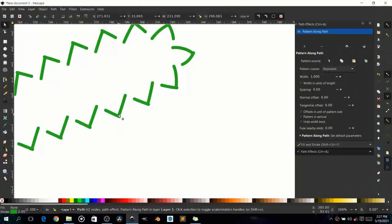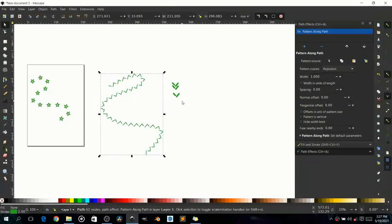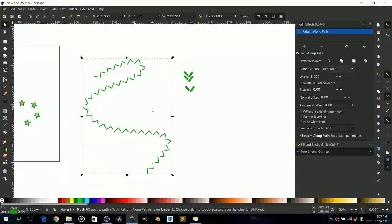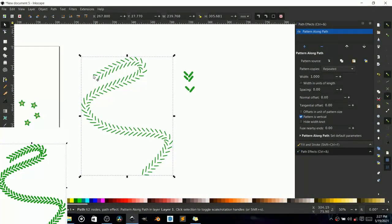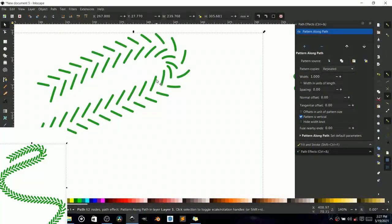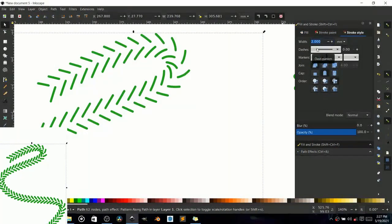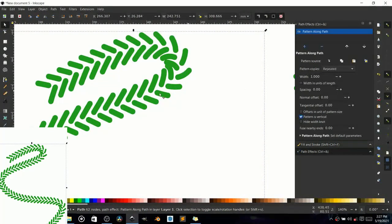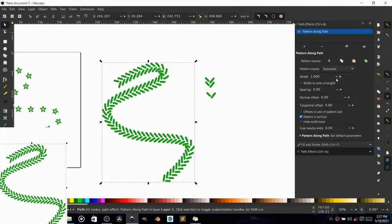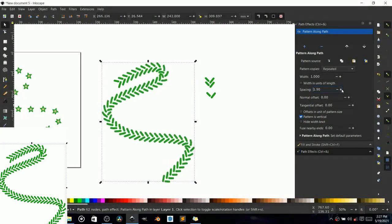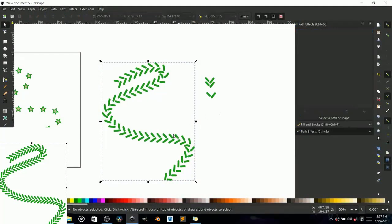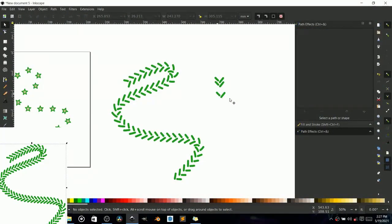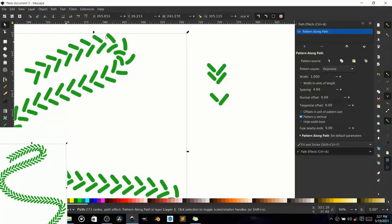Now you have something here, but we want it to follow the path properly. You need to set the pattern to vertical so it looks more vertical and aligned. We also need more thickness, so go to Fill and Stroke and give it a width of five. Then go to Path Effects and give more spacing between the pattern elements. There we have it — a rope-like effect.